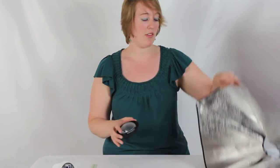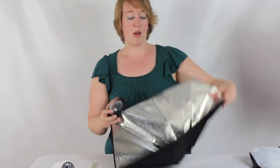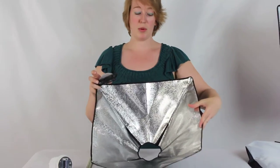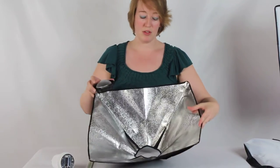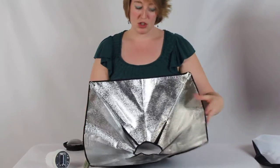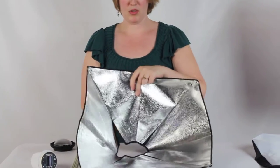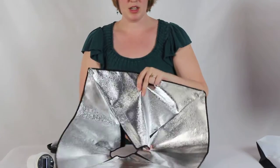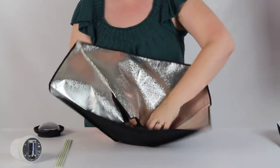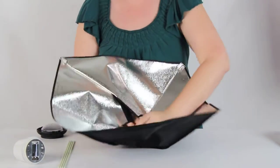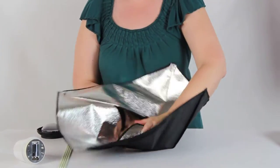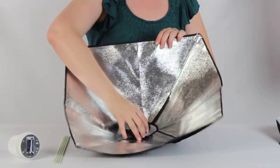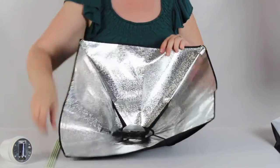But don't worry, it's set. Then we're going to take the actual softbox portion itself, make sure that your back flaps on the softbox are kind of open. It's going to give you a little more leeway as you're setting up. And then we're just going to take this and set it in the center.